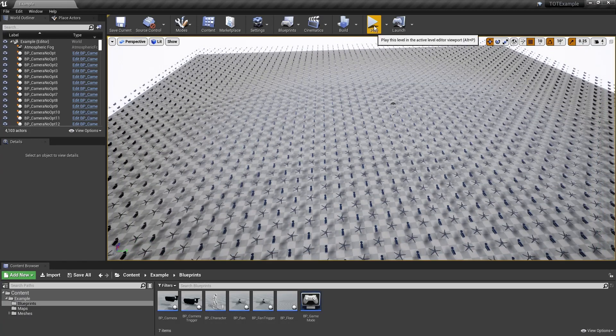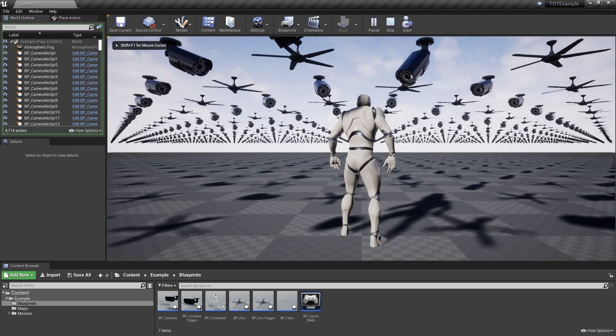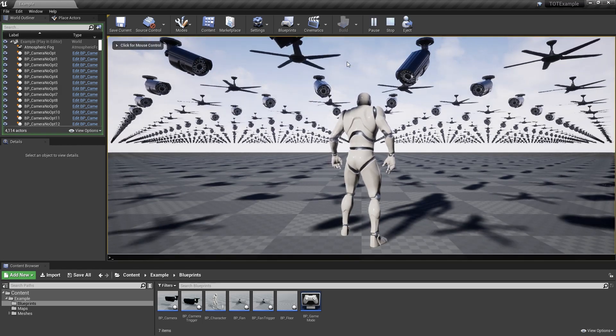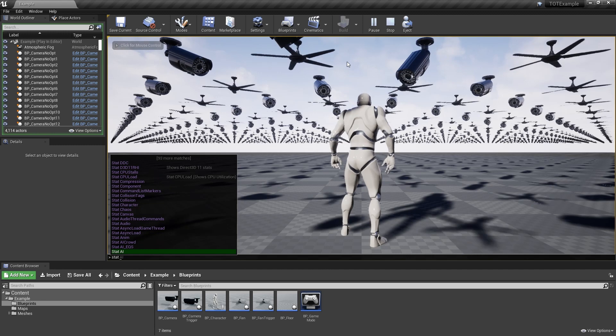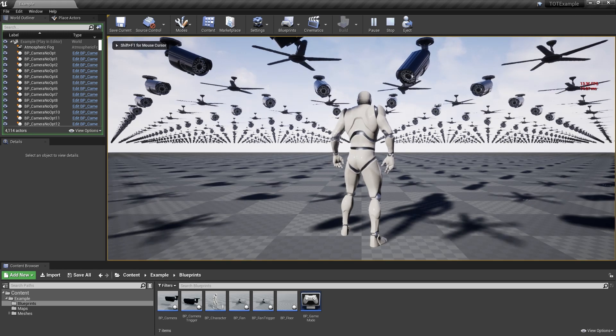Let's run the map and check how it looks performance-wise. To display basic performance statistics, press the tilde key to access the console, type in stat FPS, then press enter.